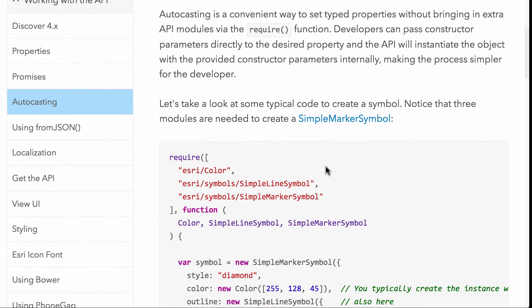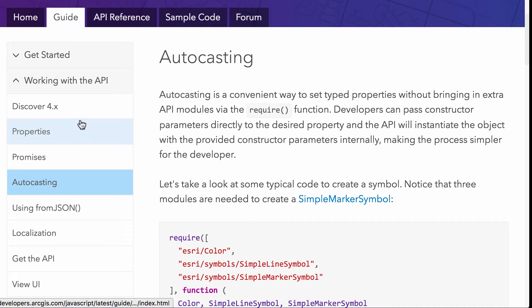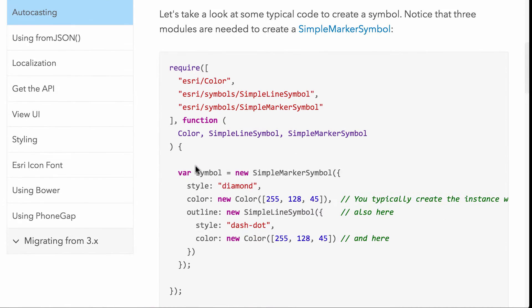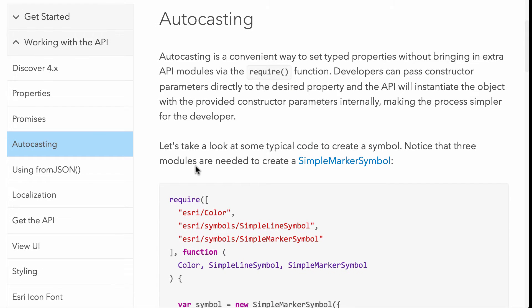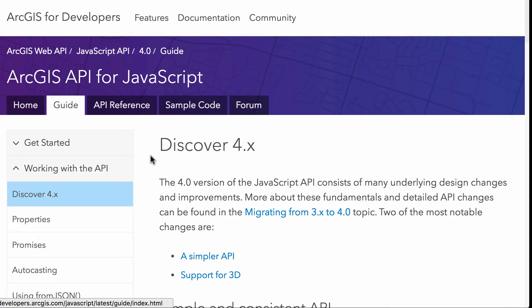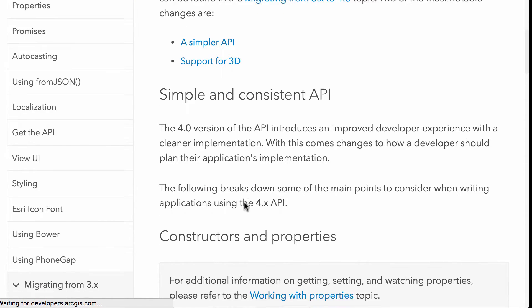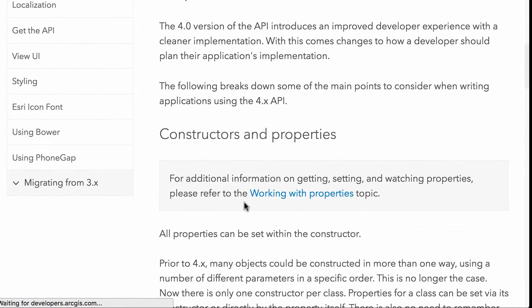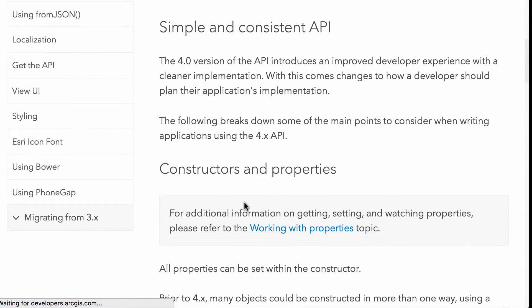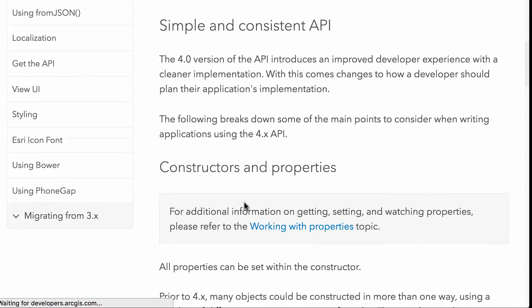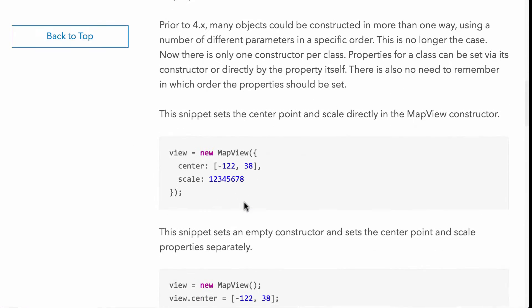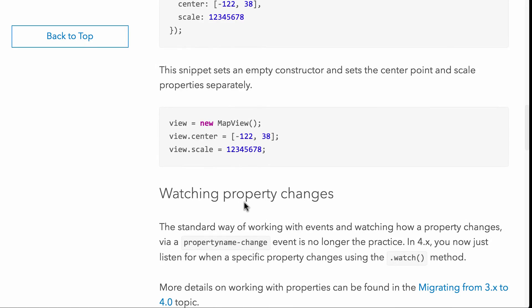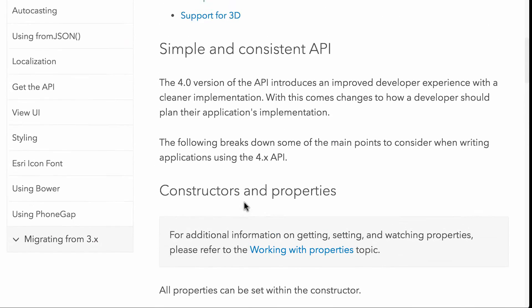And we didn't even talk about the guide itself. So the guide is split up into these various sections here. And like I said, this is the autocasting section. So you can get more familiar with that, but you also just go right to the discover 4x section here, and it's going to have links to talk about consistencies in the API, support for 3d. So talk a little bit about some accessor stuff and property changes in here.